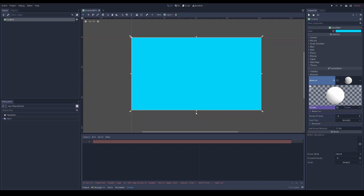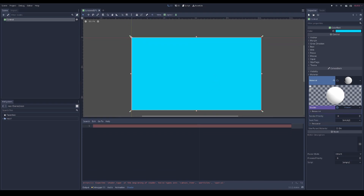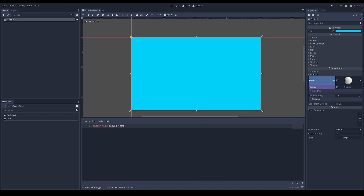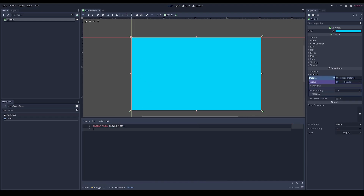Right away you see there is an error - this is because you need to define the shader type. Canvas item means it's a 2D shader, and we want the render mode to be unshaded, meaning it's not affected by light at all. What we want to create is a cutoff value that we can use to adjust how much of the screen we're cutting off.